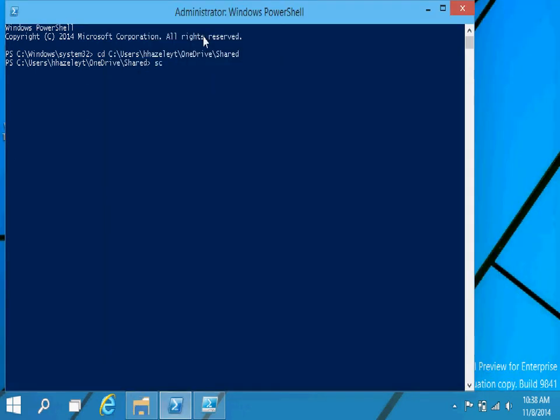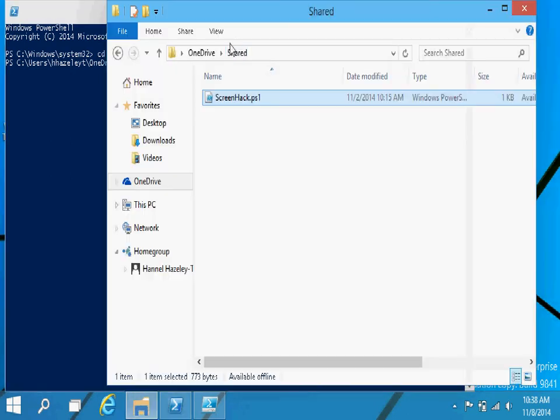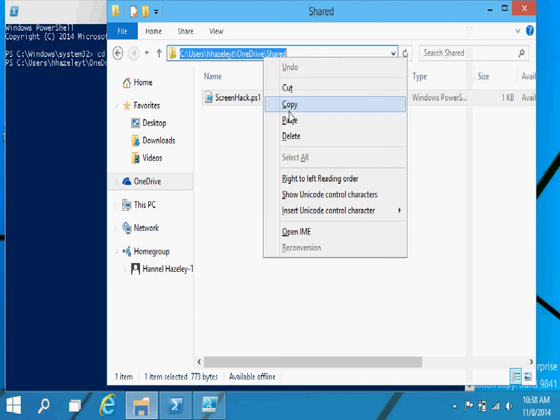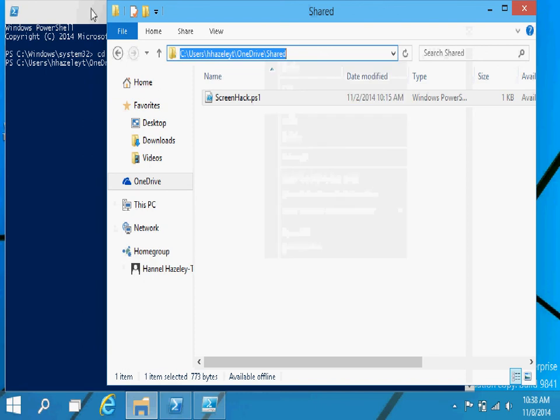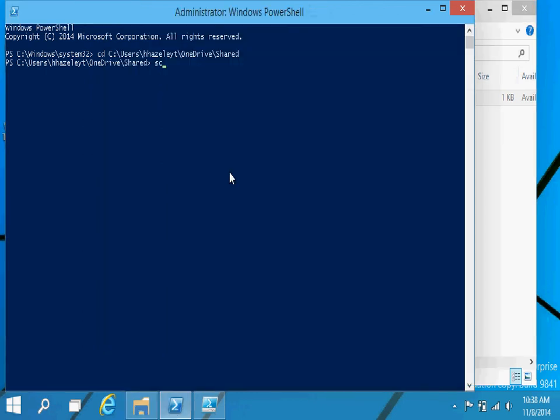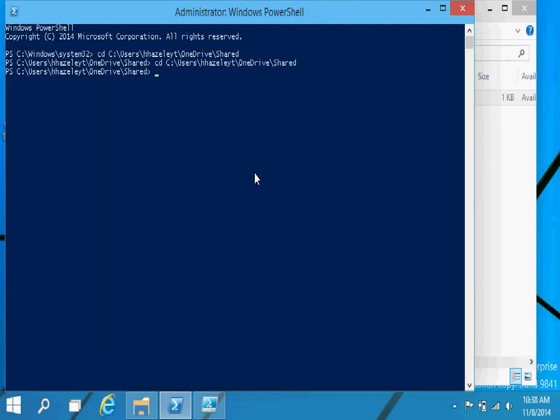I'm not sure why my tab function is not working, but let's try that again. I am in there. There we go. And that's the screenhack and then you press enter.